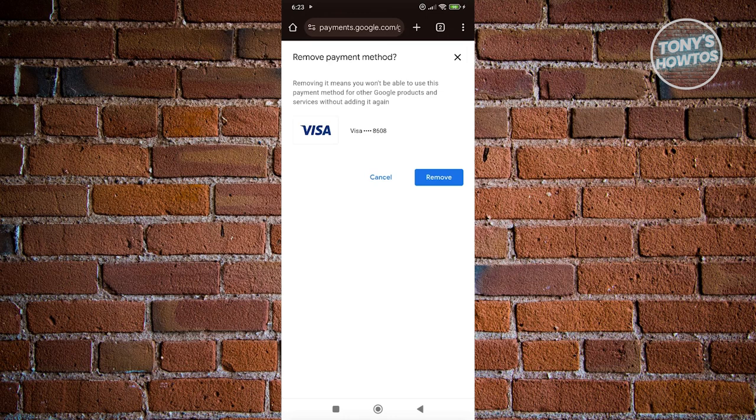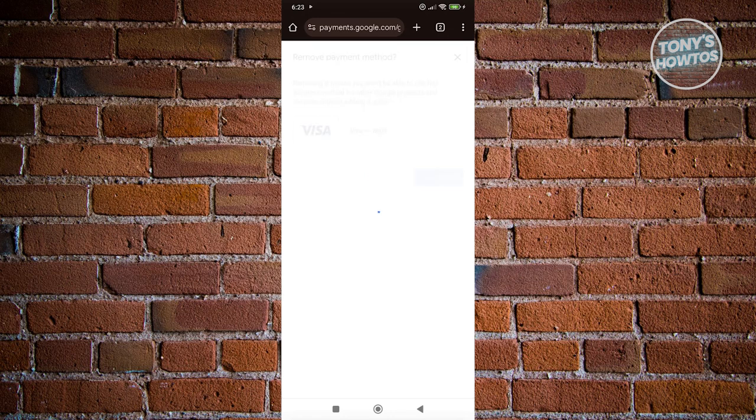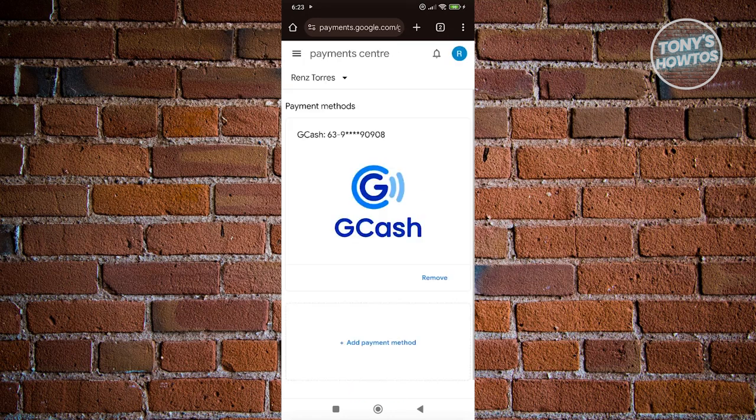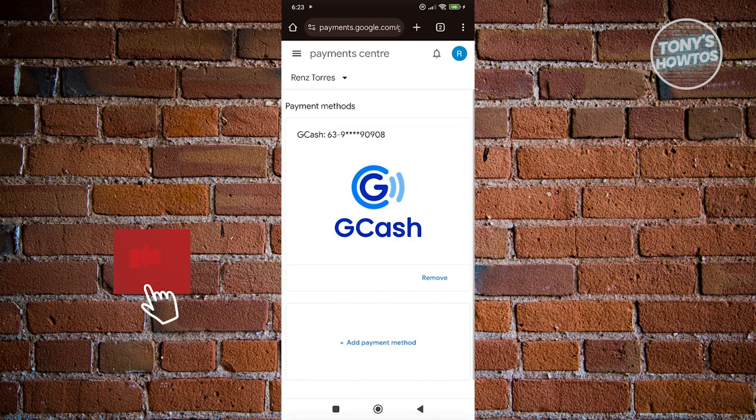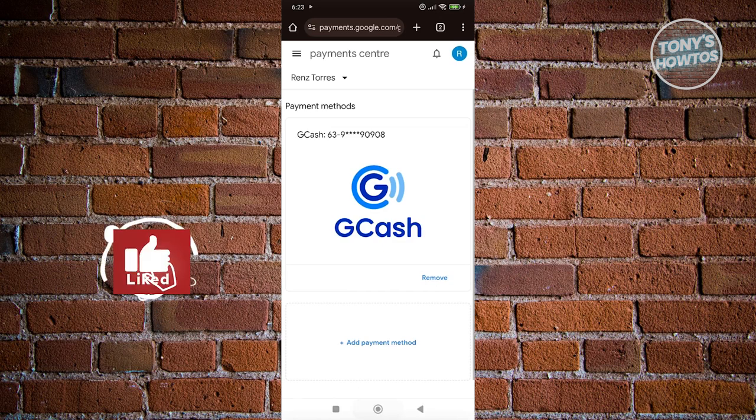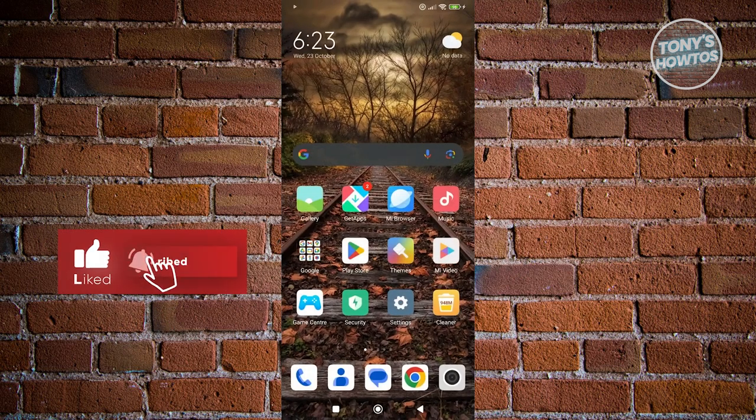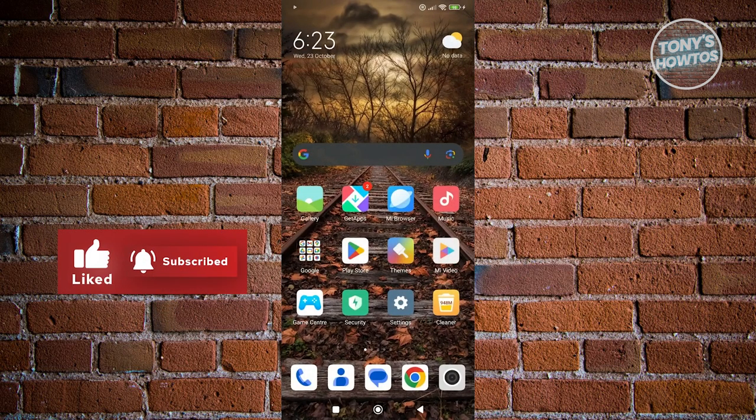But if you're really sure, just click on remove here. And that should now be removed. And in this case, that's about it. So if you found this video helpful, hit the like and subscribe button and watch our next video.